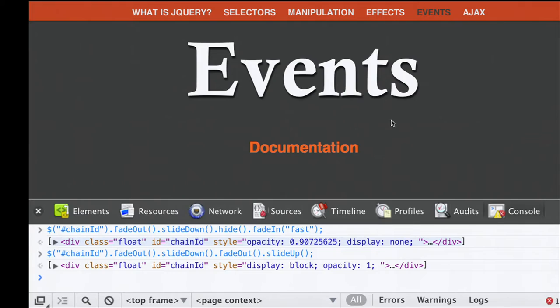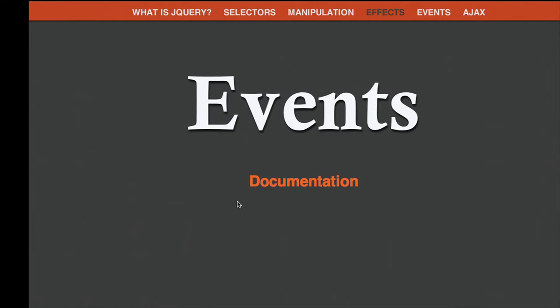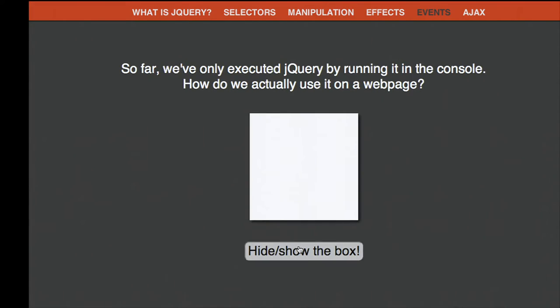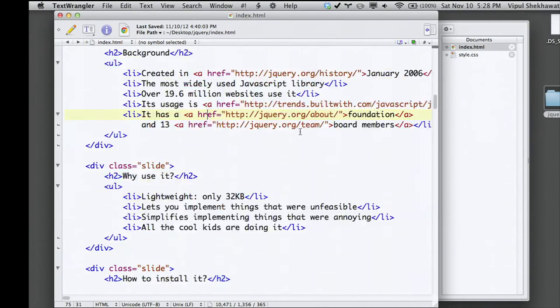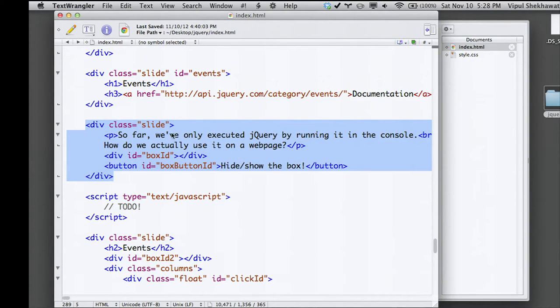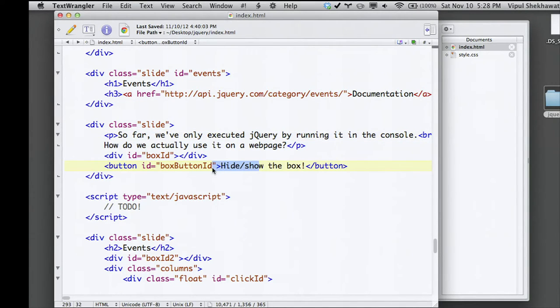The next thing is events. So far we've just been typing into the console, but on an actual page you can't make the user do that. You want things to happen automatically using events that activate on certain actions. We want to hide or show a box, but right now this button doesn't do anything because I haven't implemented it yet. Let's go to the actual HTML page—here's the slide div with a class of slide, and the text along with the box and box button.